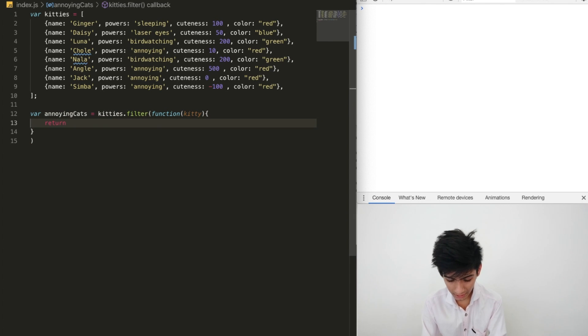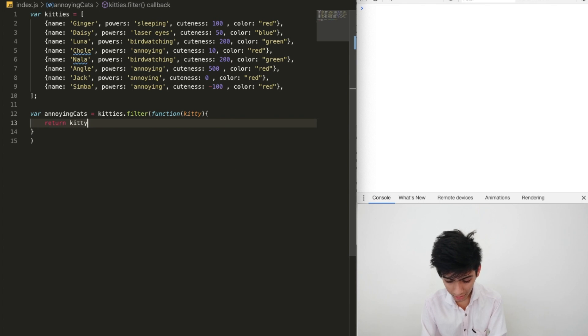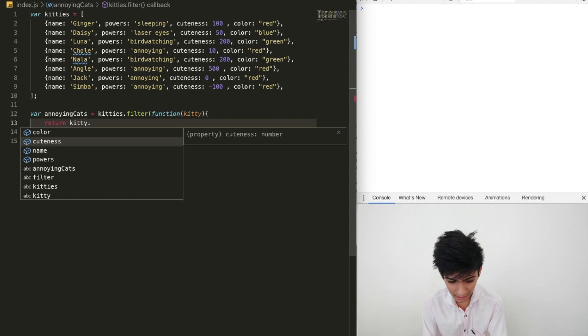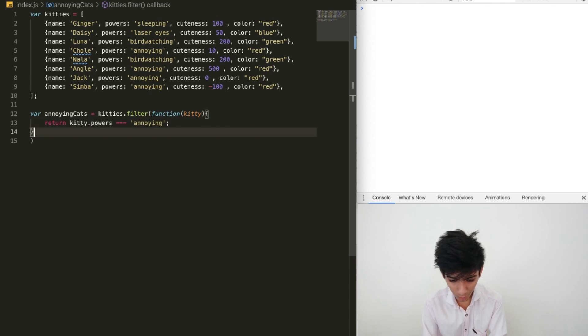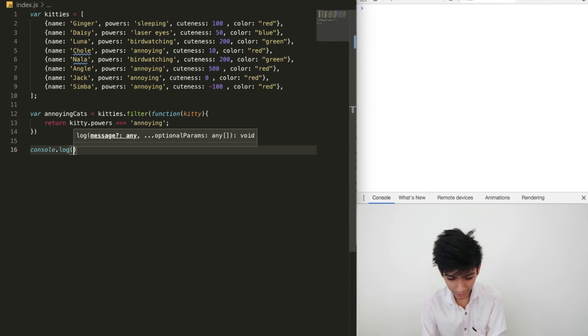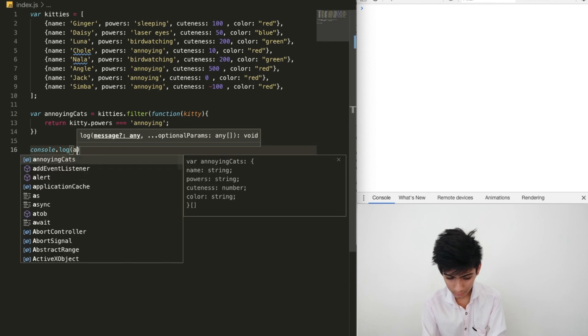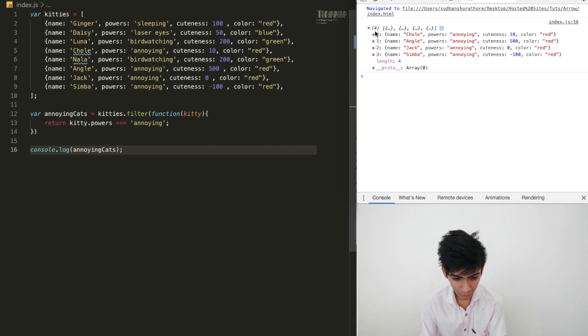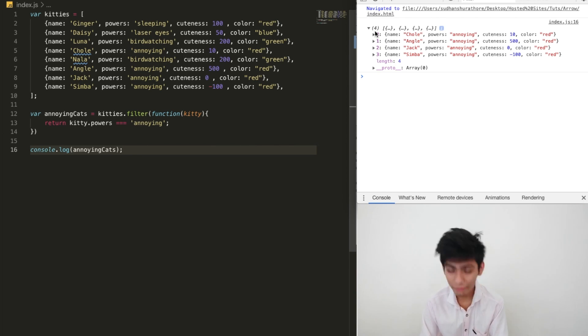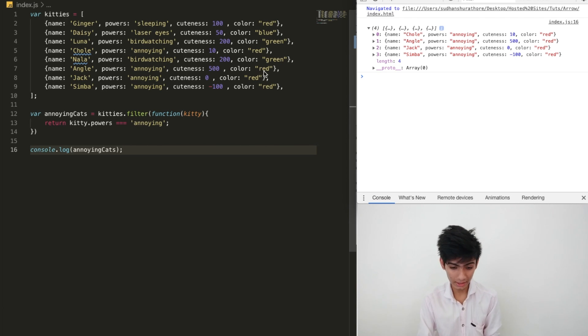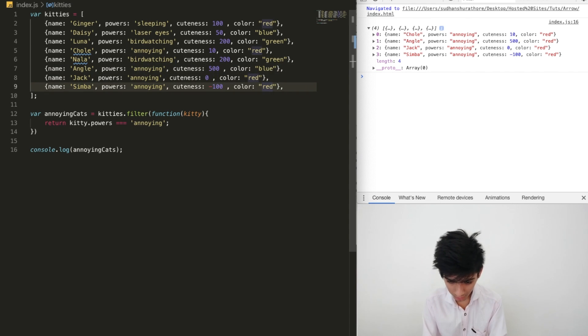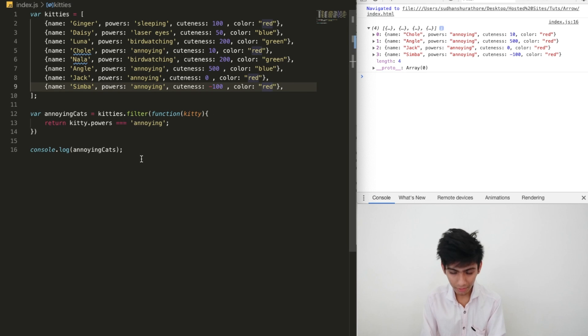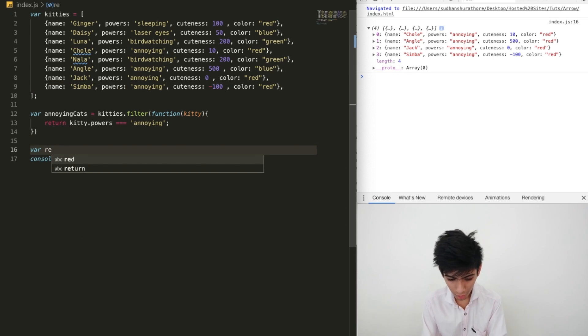We have kitty here. Now we need to check if kitty.powers is equal to annoying. Let's console log, we have annoying cats, and reload. We have four annoying cats that include Chloe, Angel, Jack, Simba. We have four annoying cats. Now, we need to filter out cats which are red.